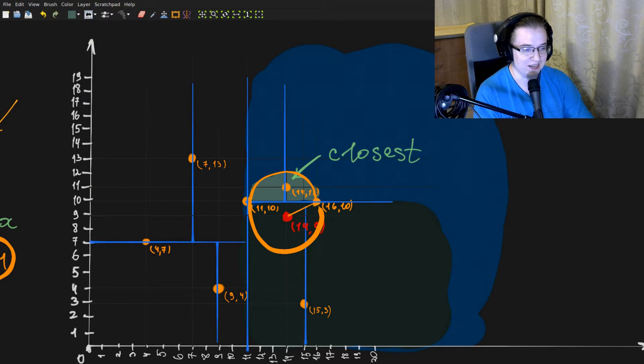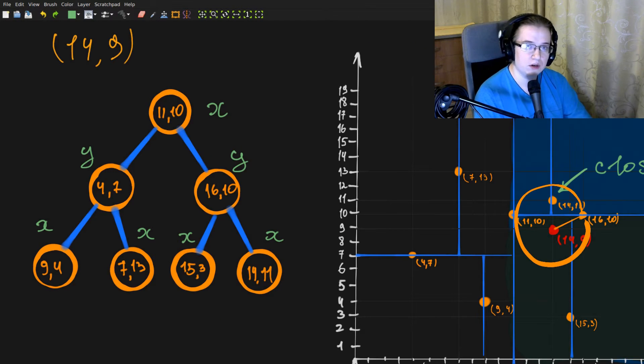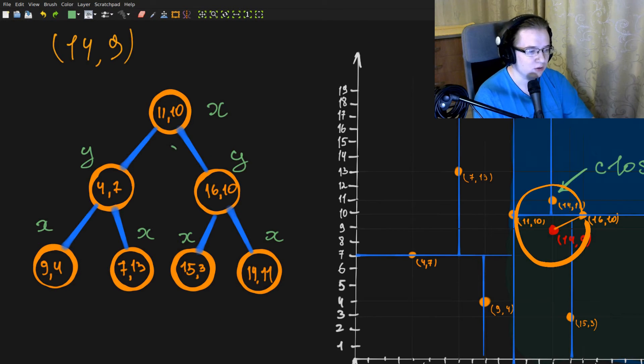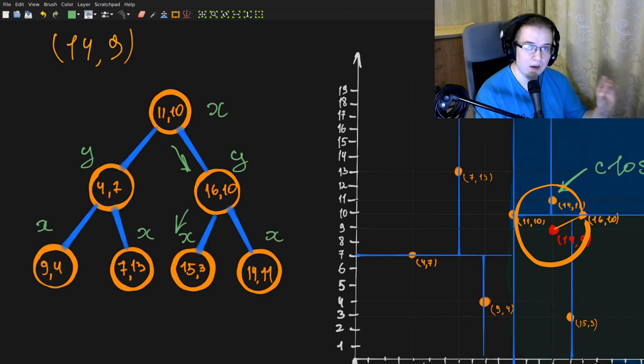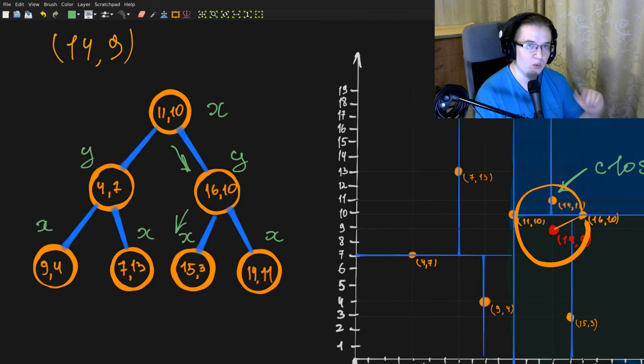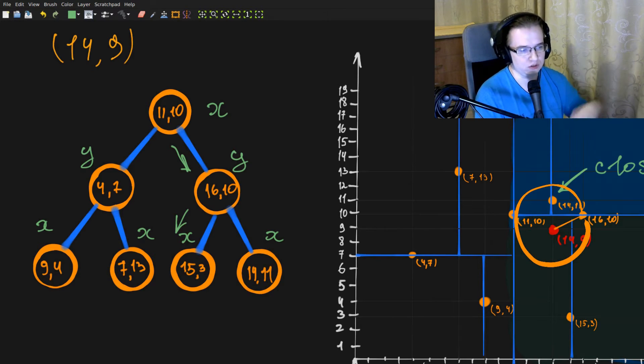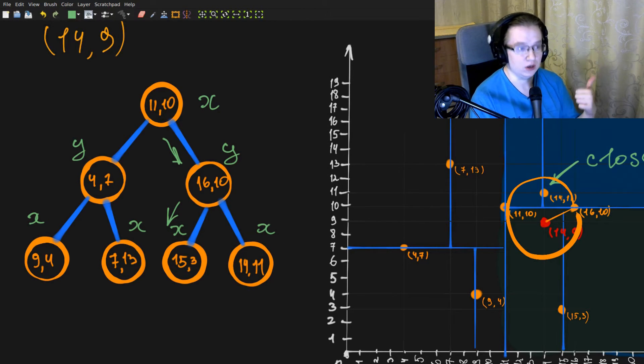In our naive approach, we maintain the best result while going to the bottom of the tree. Instead, we should maintain the result while unwinding from the recursion. Basically, when we trace back all of the visited nodes.